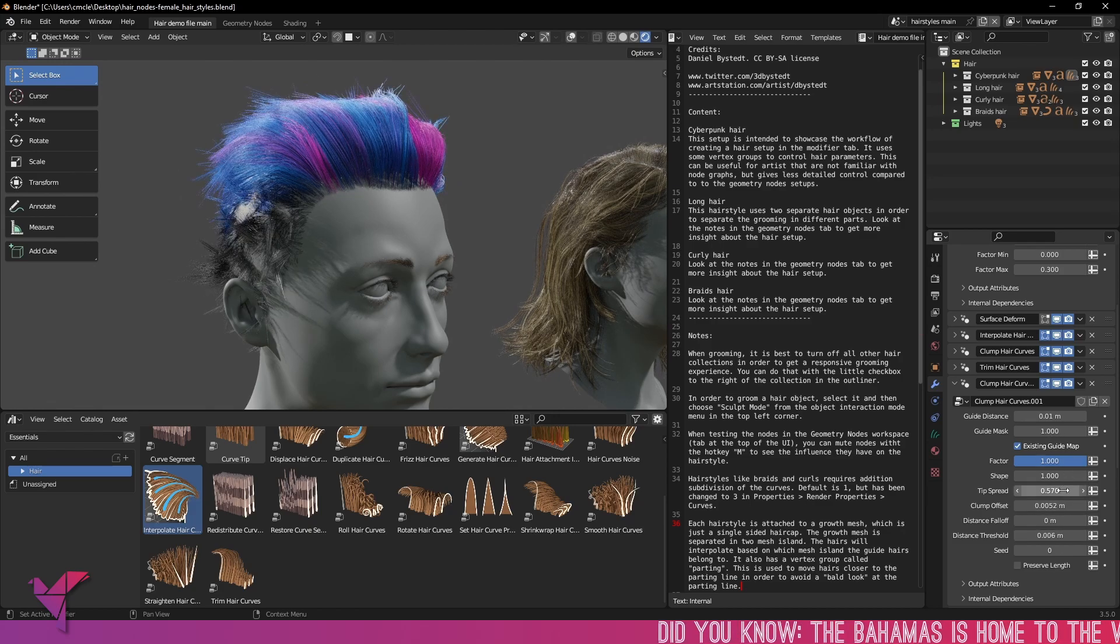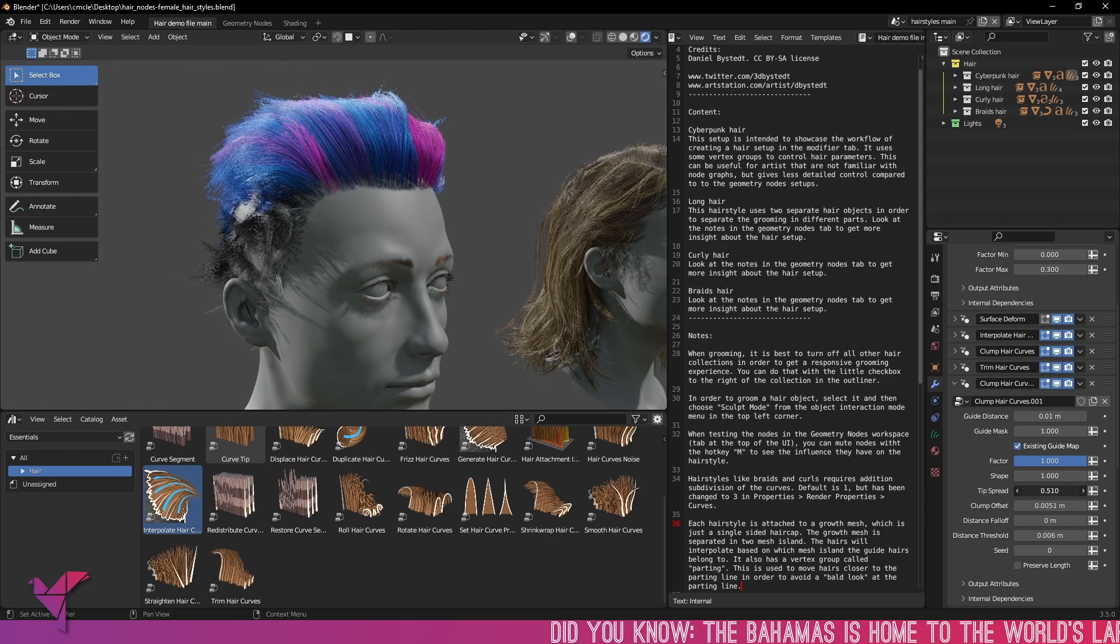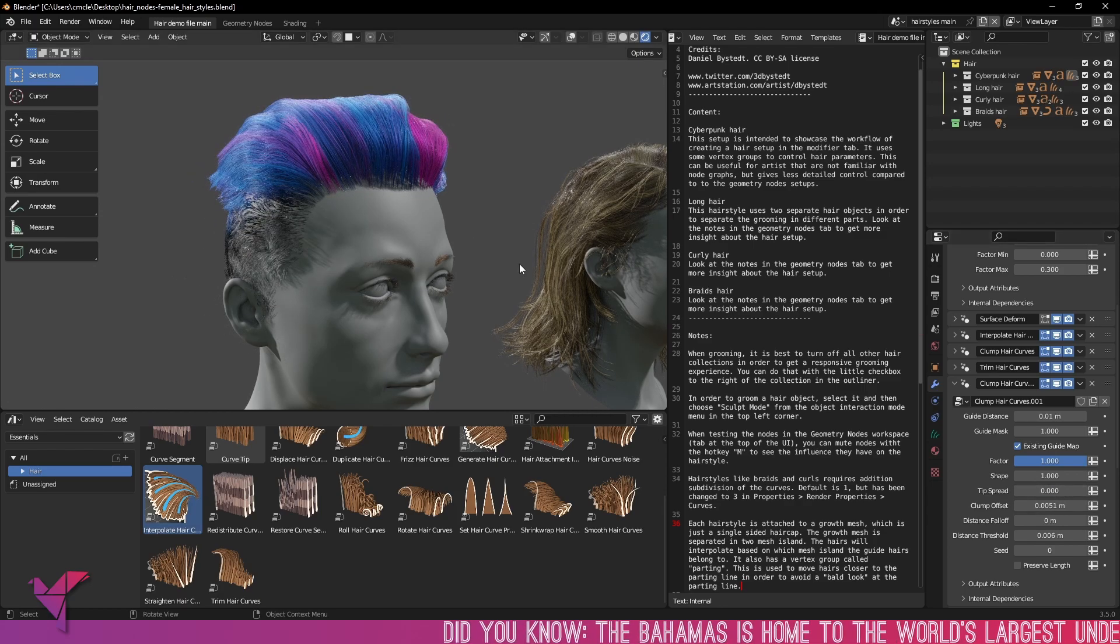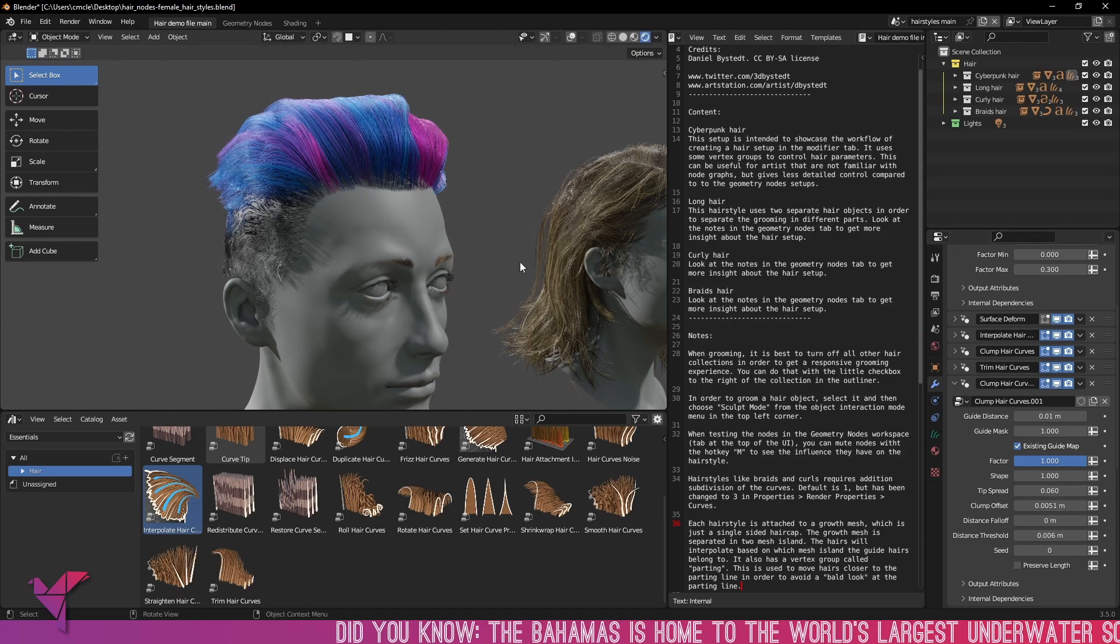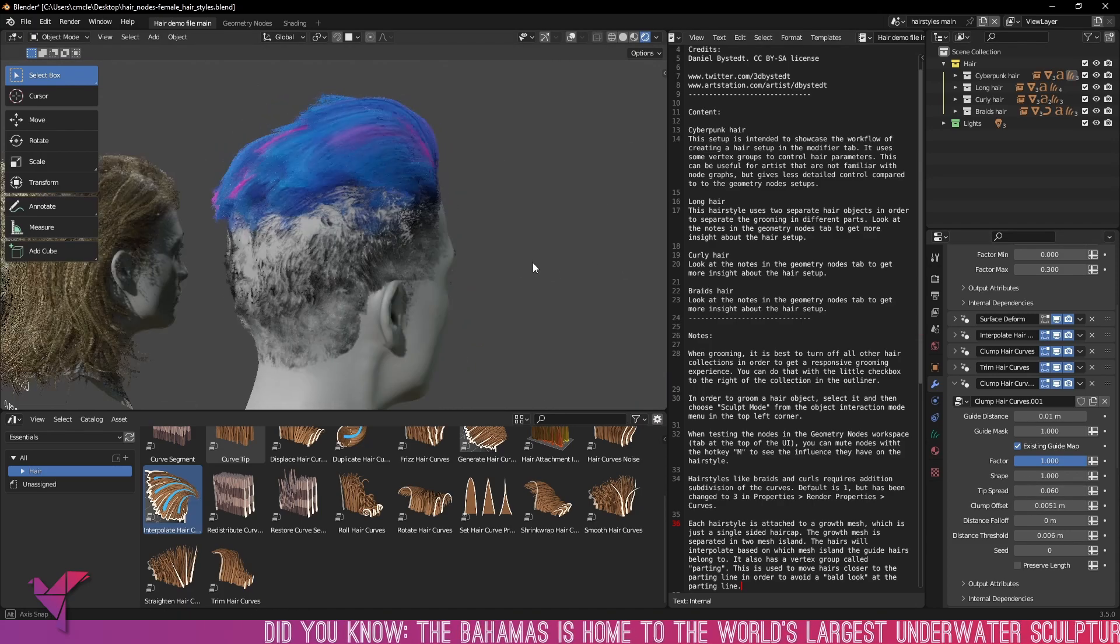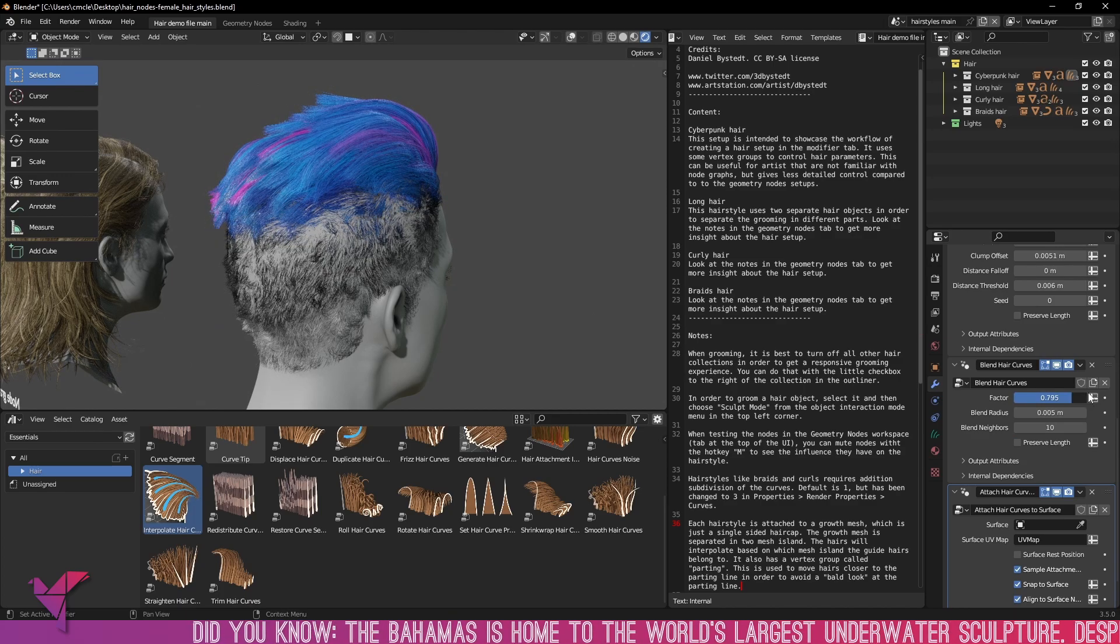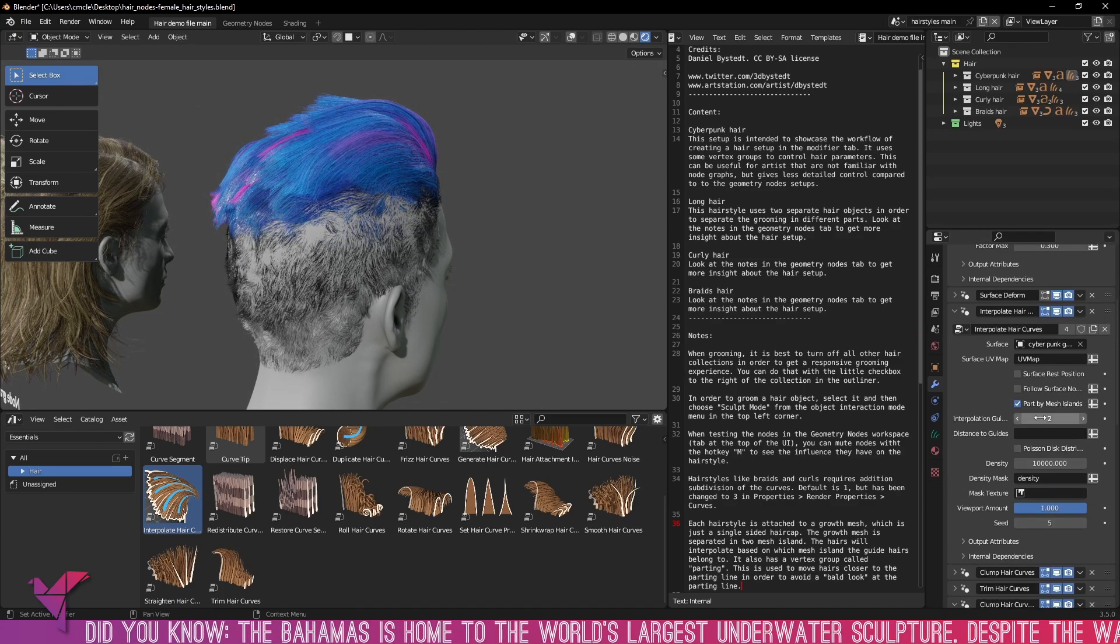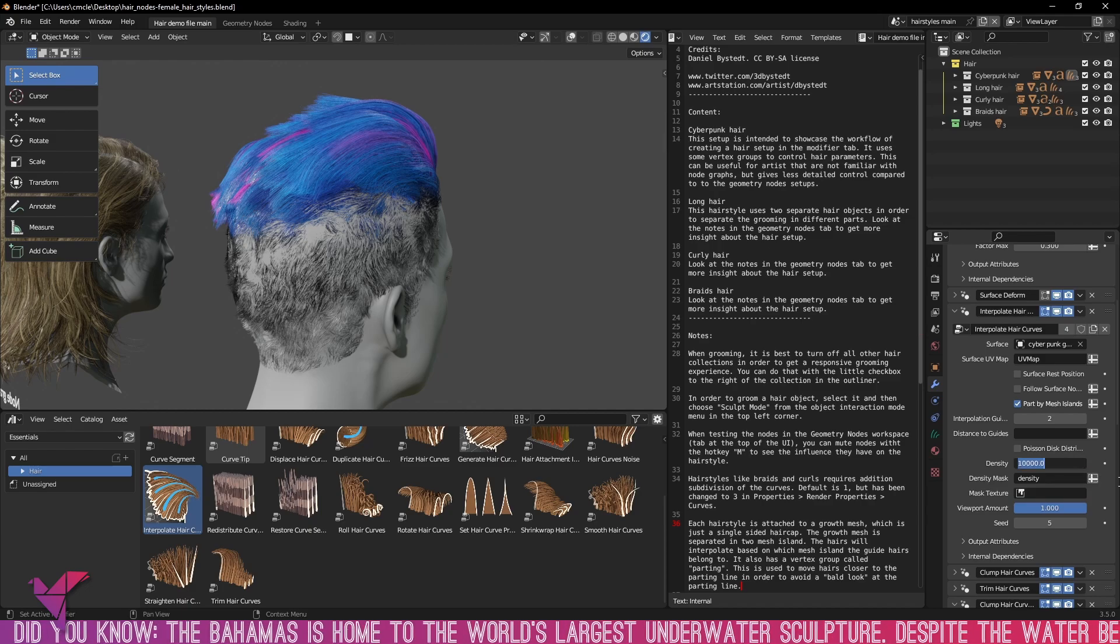If we take a look at the bottom right hand side you can see the modifiers with the hair clump curves, the interpolation of the hair and the trim hair curves. So just by changing a few of those parameters in the modifier tab you can see it does have a large effect on the overall end look of hair.